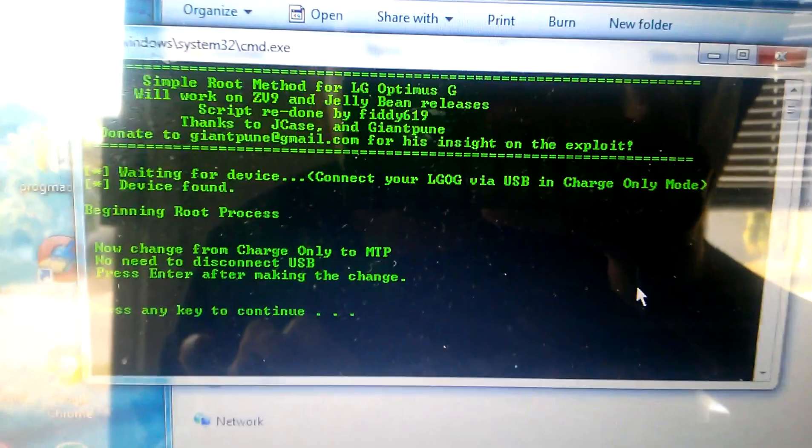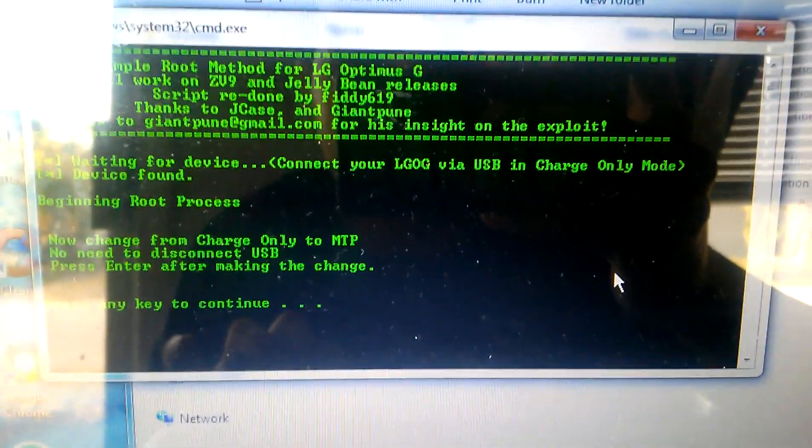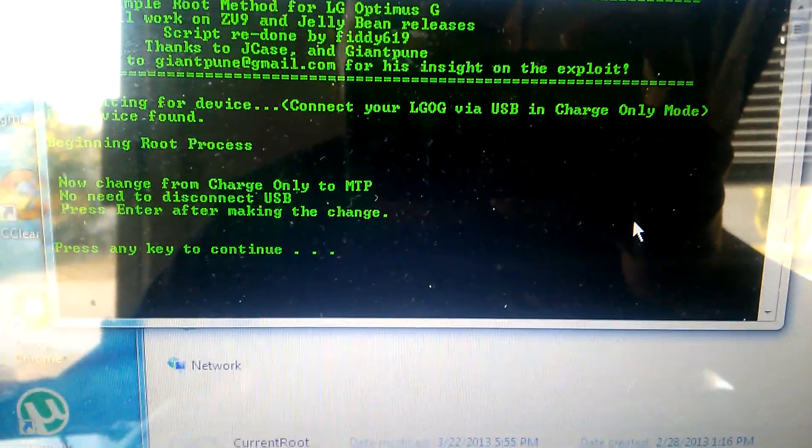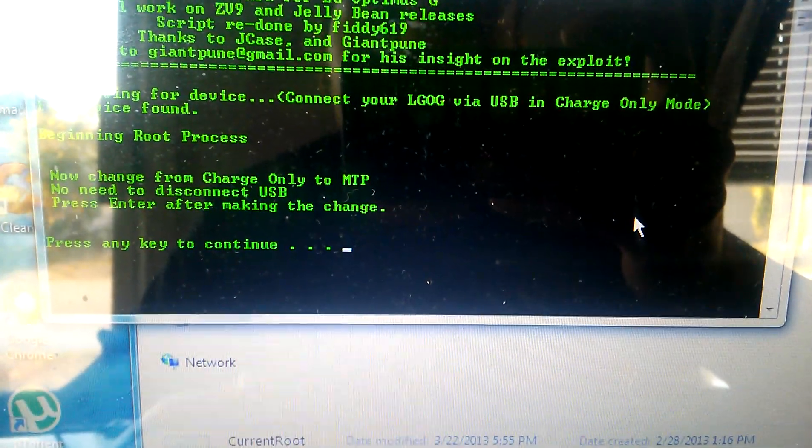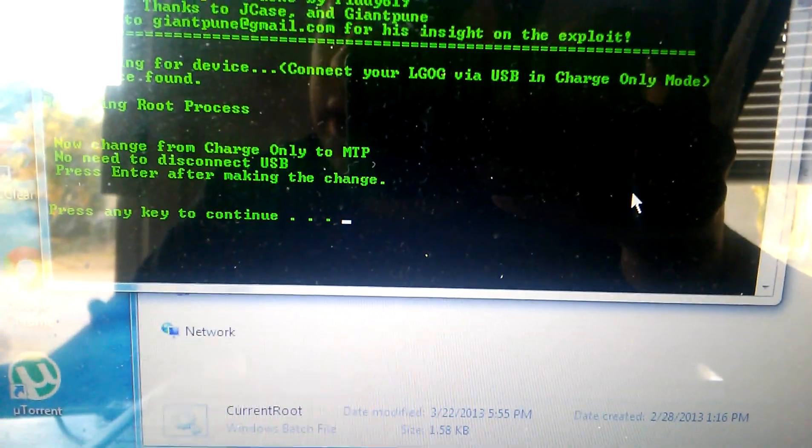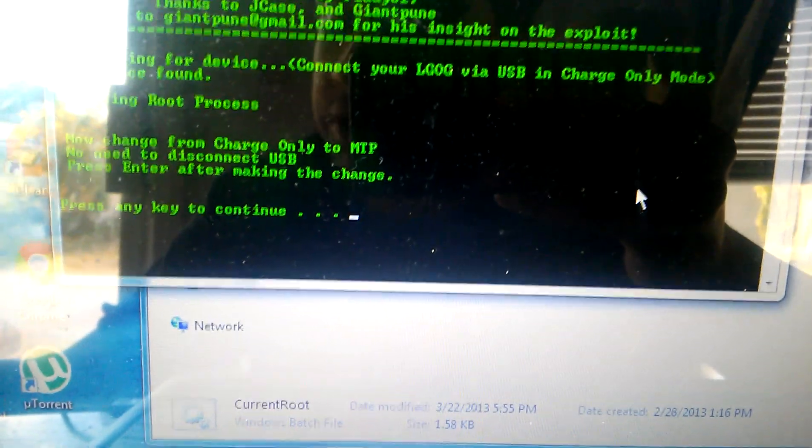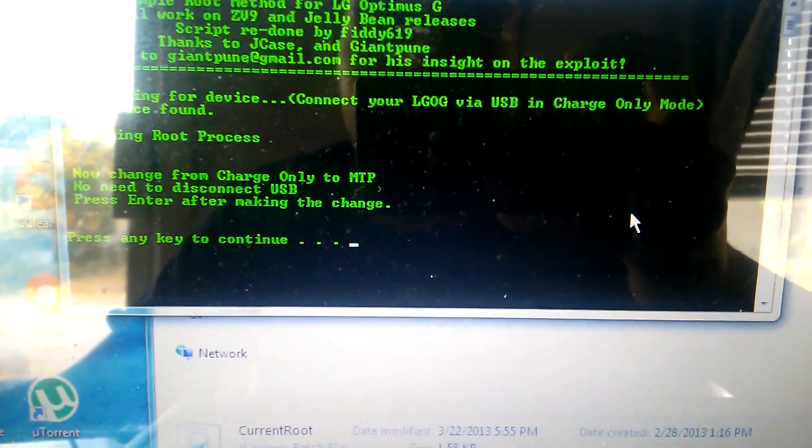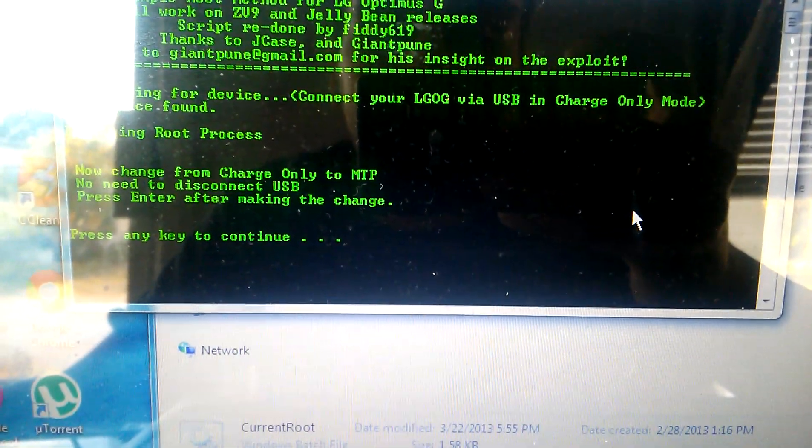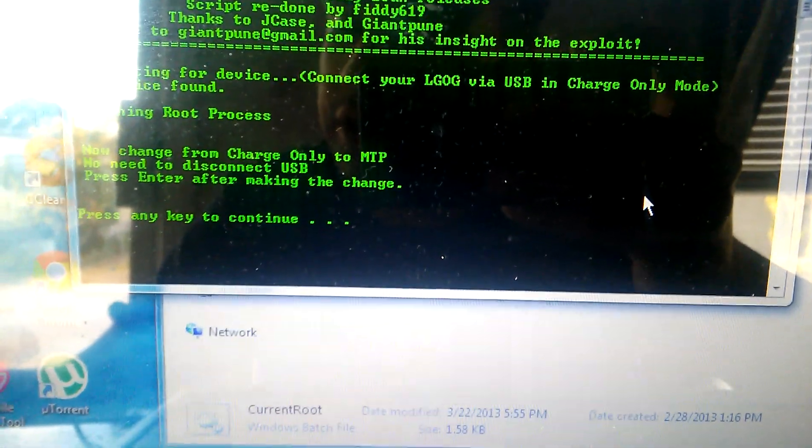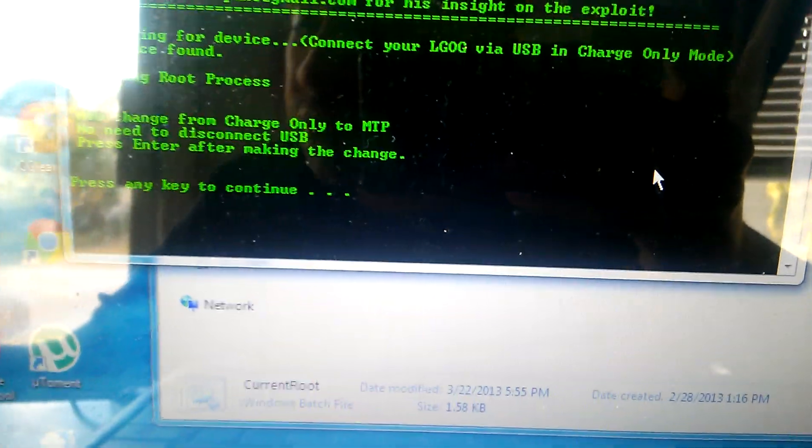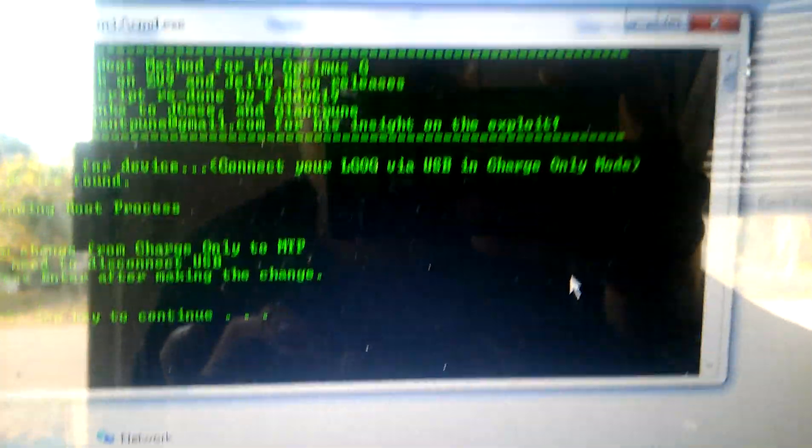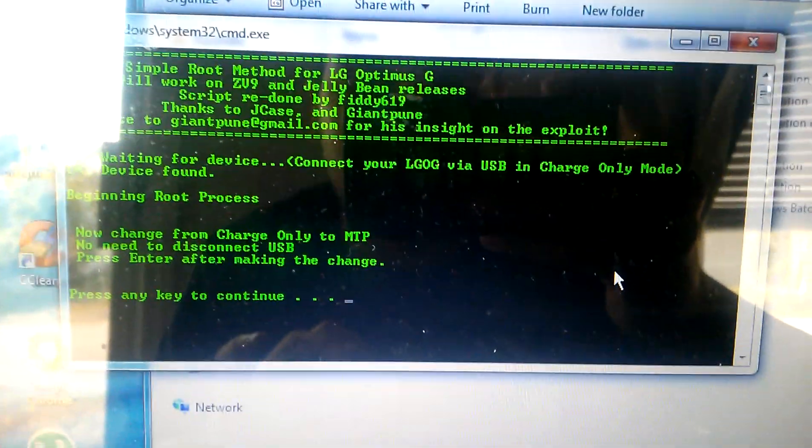This is what's going to, it's going to say change charge only to MTP, which you can do because it was already on charge only. Then you change it to MTP, which I already have. And then you hit Connect.